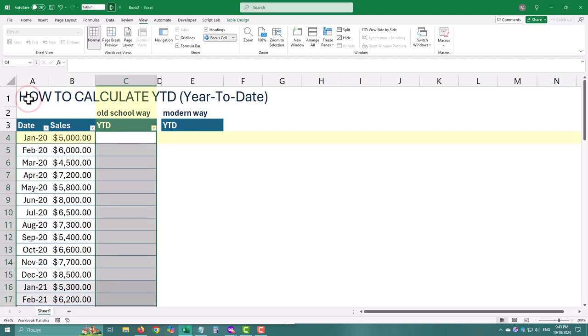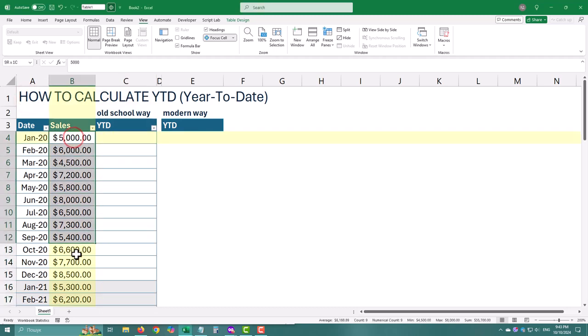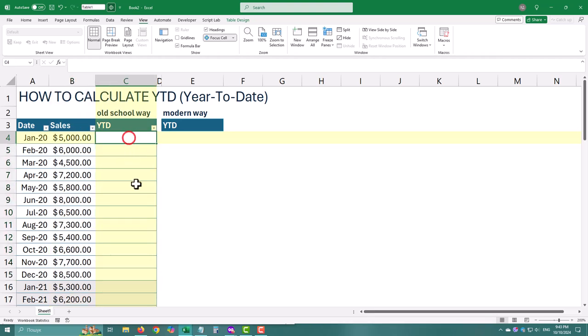Need to track progress over time, whether it's sales, expenses, or anything else? I'll show you two easy ways to calculate year-to-date in Excel.